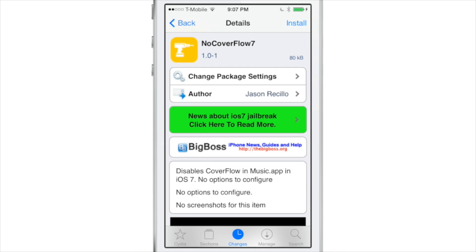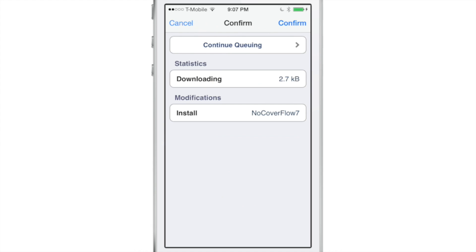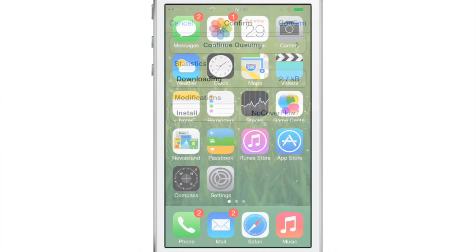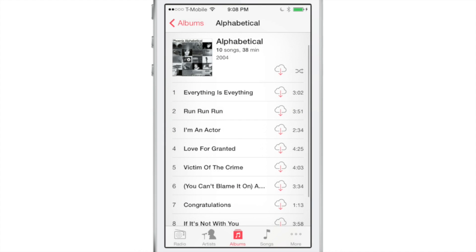That's the purpose of this tweak right here. It's called No Cover Flow 7. It is available free on Cydia's Big Boss Repo, and it basically removes the cover flow altogether from iOS 7. There are no options to configure. You can see I have my music app open right now, holding the device in landscape mode, and nothing is happening — courtesy of No Cover Flow 7.